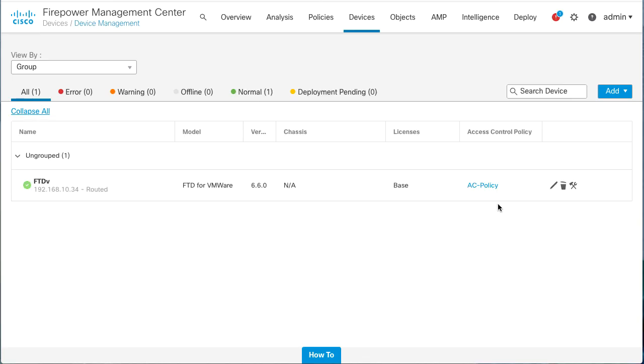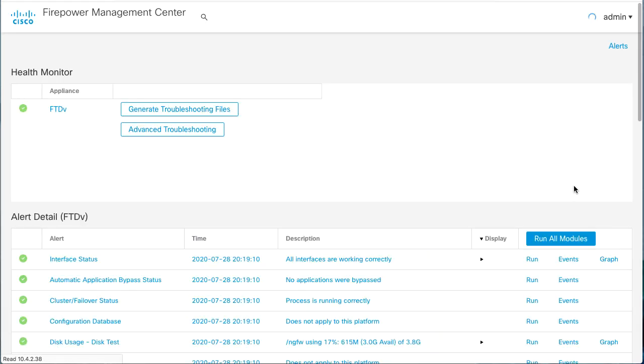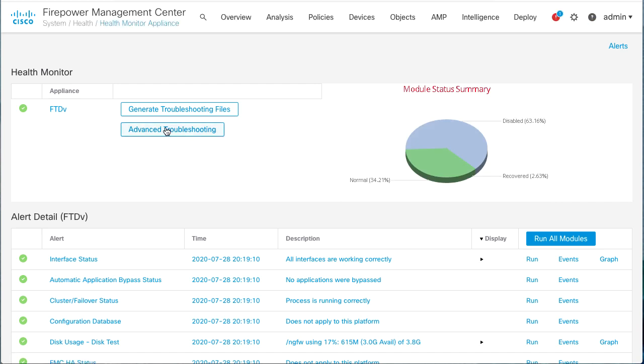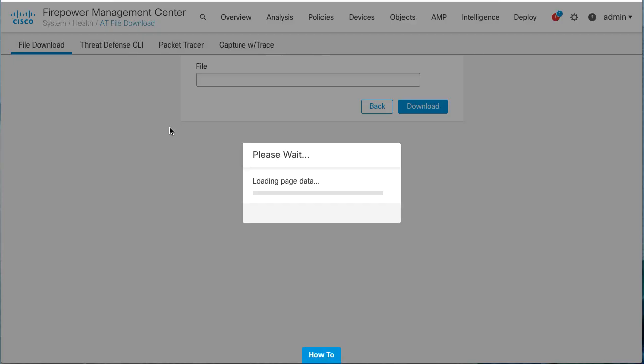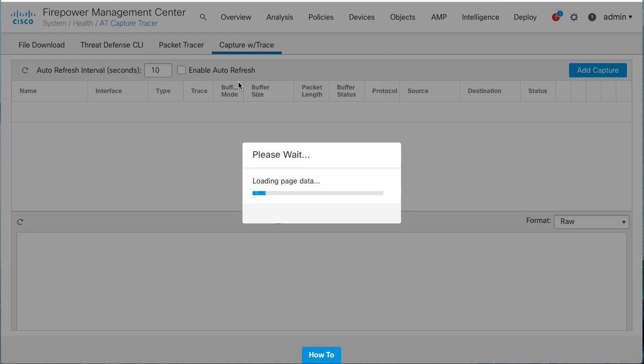Click the troubleshooting icon of the device we want to configure the captures. Select the Advanced Troubleshooting option and navigate to the Capture with Trace tab.